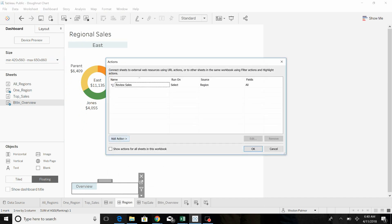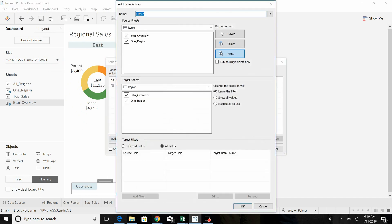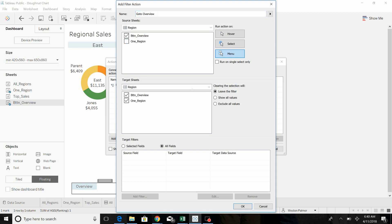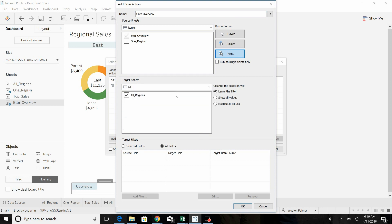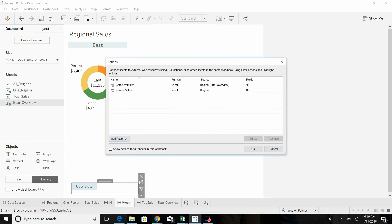We're going to add a new action. This is called a filter action. Go to overview. You can see there's two, both sheets are showing up here. We want this to only be active on the button sheet. We're going to go to all, show all, and then we're going to hit select, hit okay.